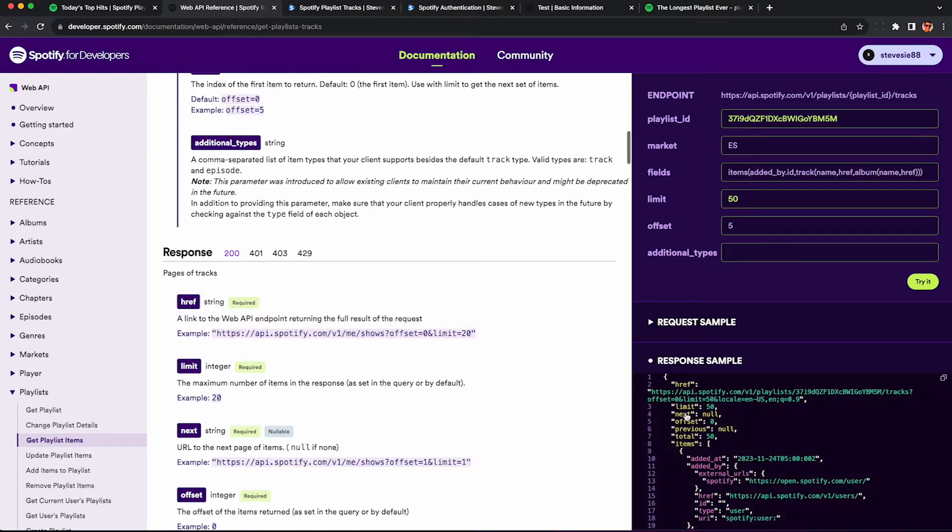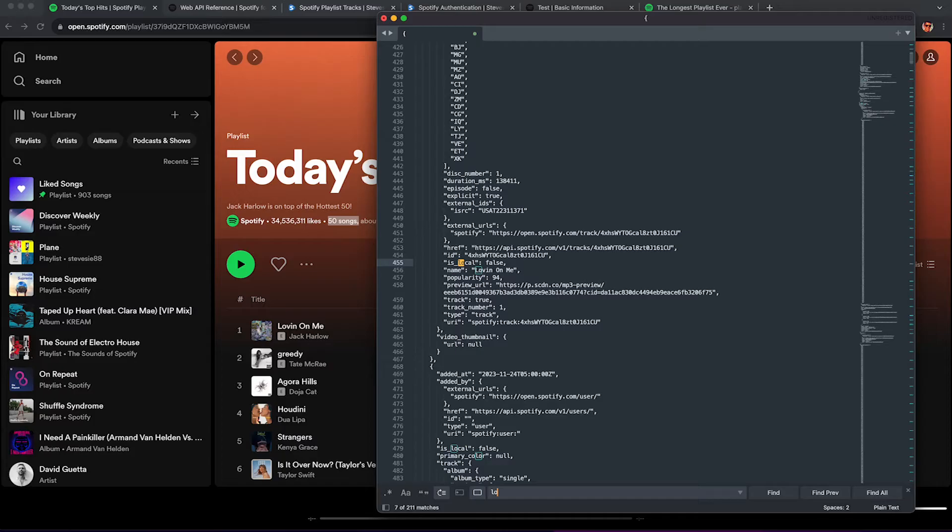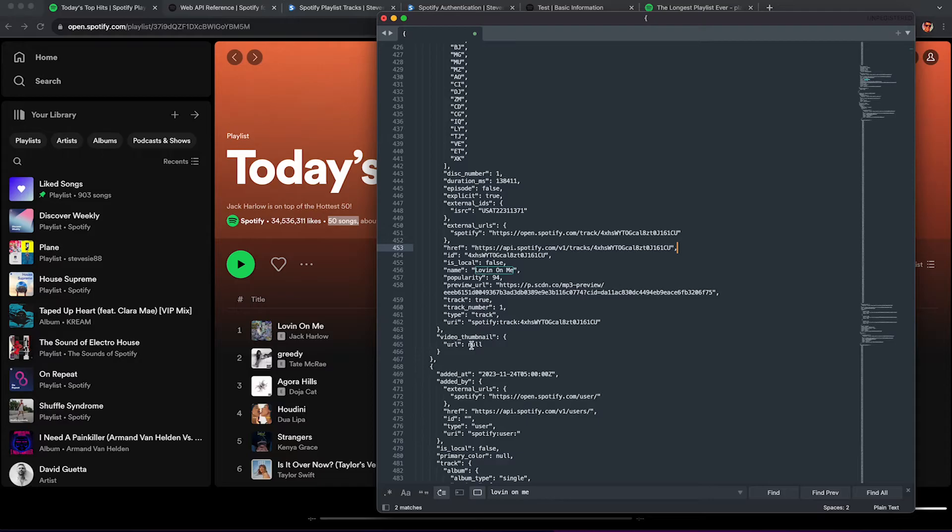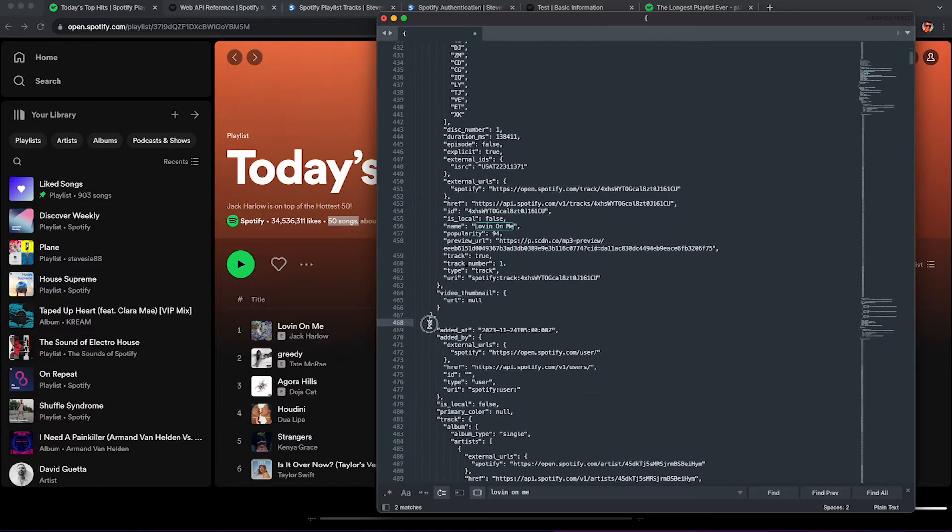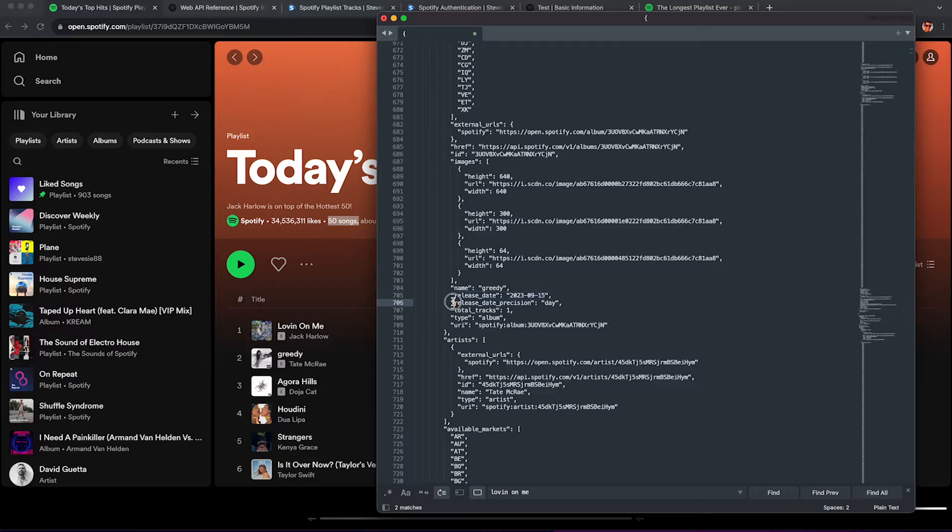You can download this full data by clicking on this bracket and then click copy here. And you can paste this into another text editor like Sublime Text for use on your own. So here's the very first track - Love it on me. We can confirm it corresponds to the website popularity of 94. We can see the preview URL of the actual audio. You'll also see external links like to the actual track artist or album. This can be useful if you want to do some outreach or research on particular artists.